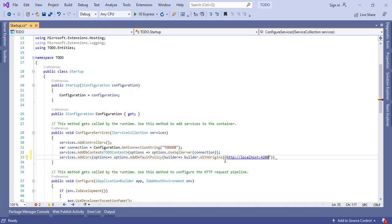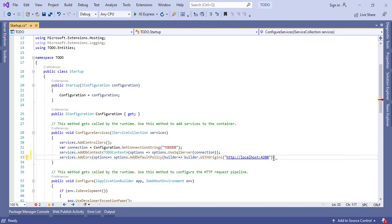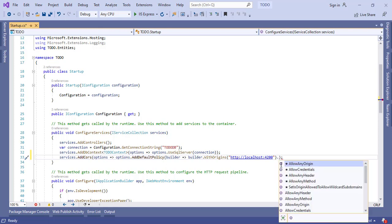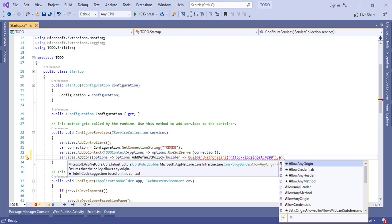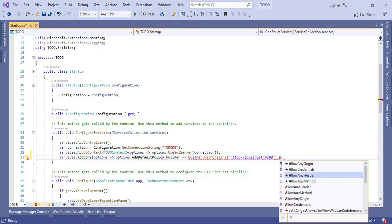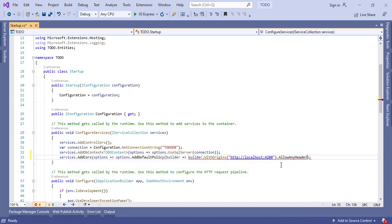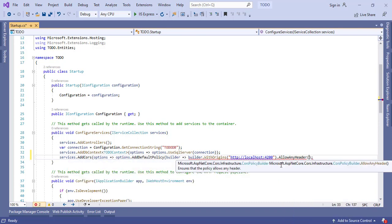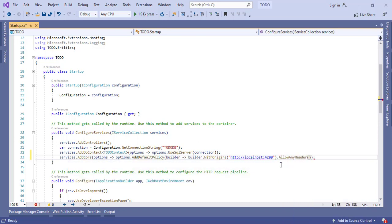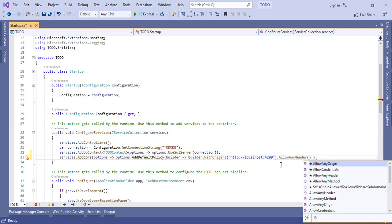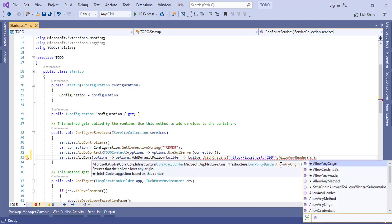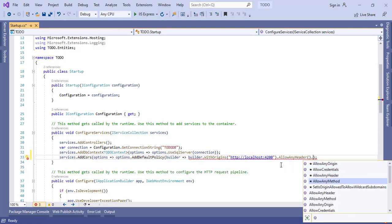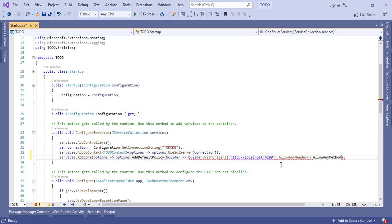Let's paste it here. And one more thing which I want is I want to allow all headers, so I am going to use AllowAnyHeader. And I want to allow any methods, so let's use AllowAnyMethod.